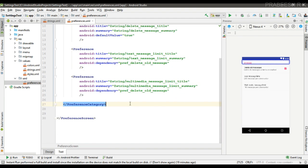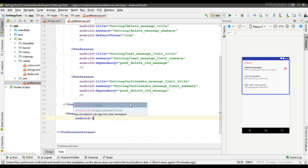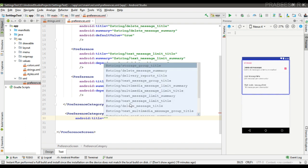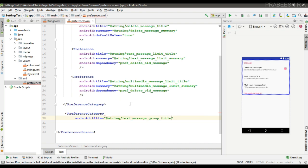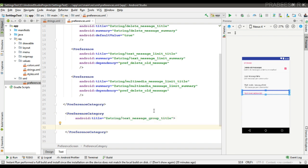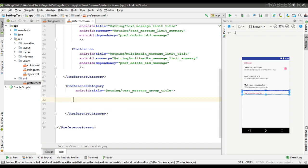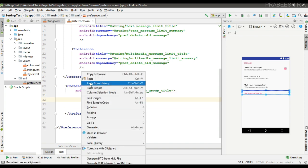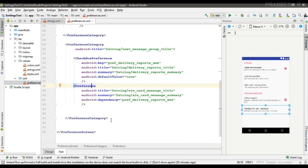Now I am going to create another group using the preference category attribute. Specify the title for the group — the text message group title. Here I am also going to add some group items: a checkbox preference, another checkbox preference, and another preference.